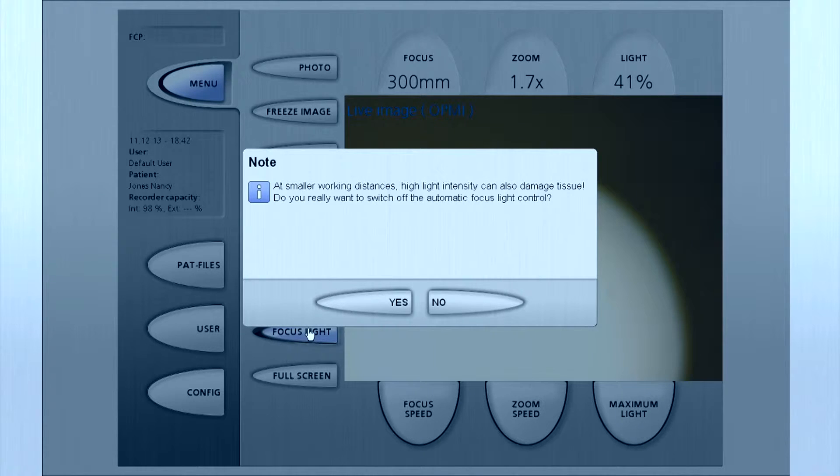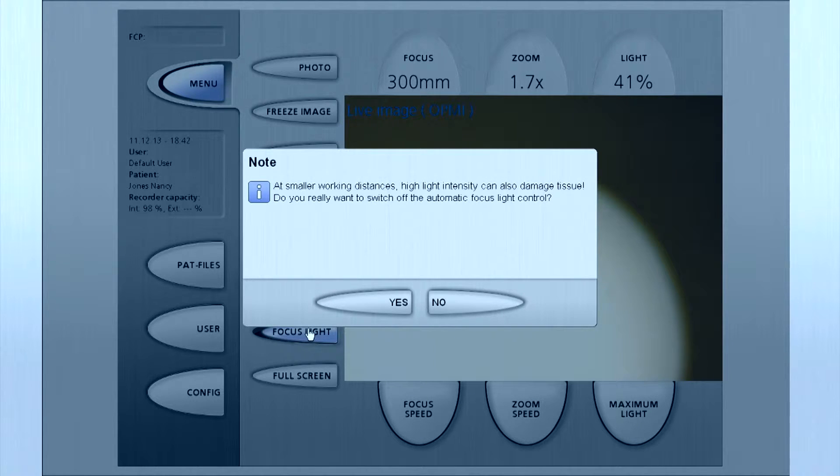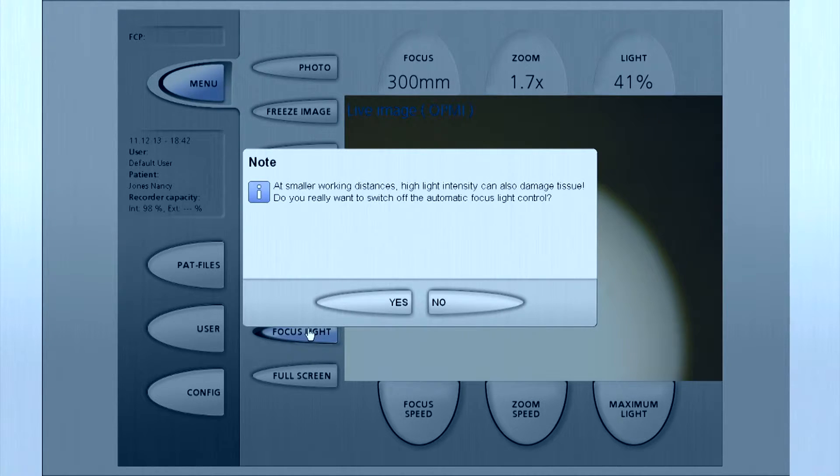To protect against these risks, critical safety features are embedded in this microscope.